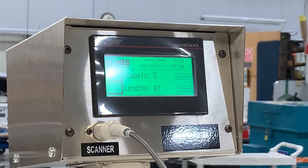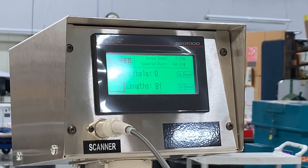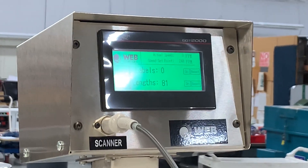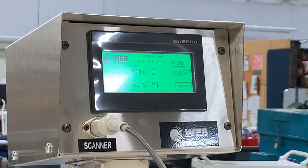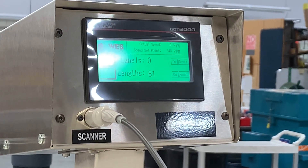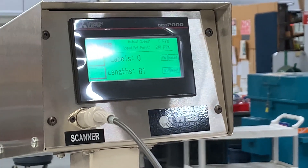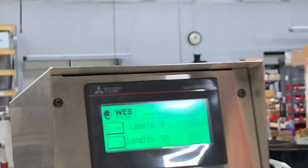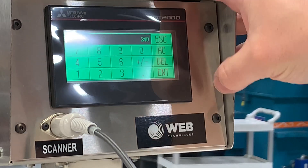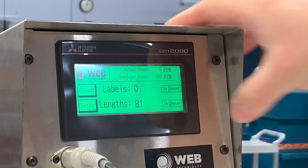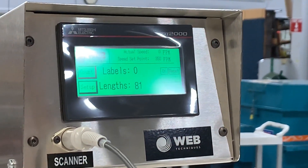There are two different ways you can change your speed to get to your speed set point. For this example, we want to go to 350, and we can either do it on the HMI screen. The way we would do that is we would press into the numbers there, type in 350, press enter, and that's what your speed set point would be.